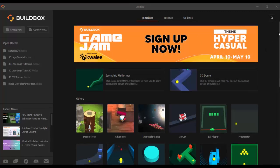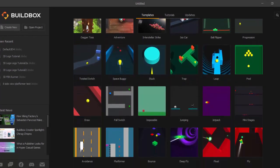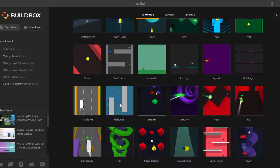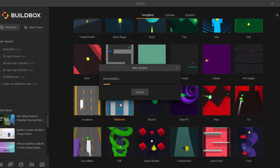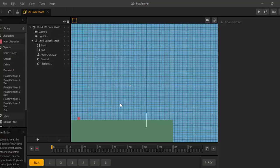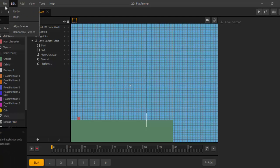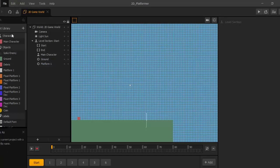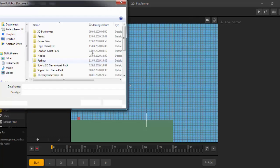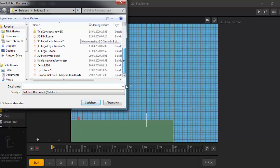Today, very special for this tutorial, I create a new project and we can use this project for other tutorials where I can show you how to create all the other UIs you need in your game. We want to do it in a platformer. I will name this project Action Bro Adventure. And in another tutorial you will find out why.